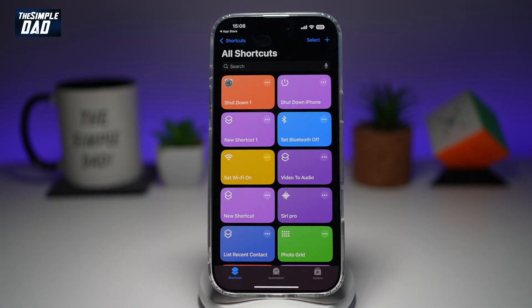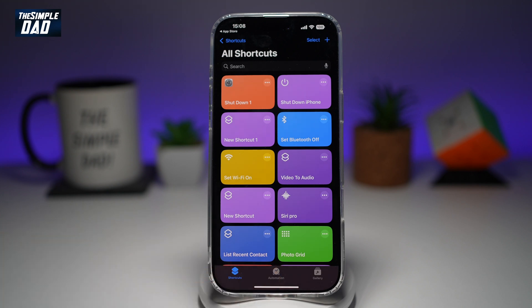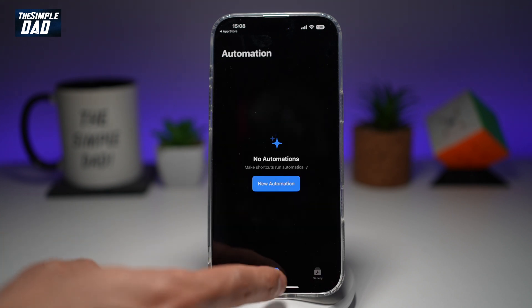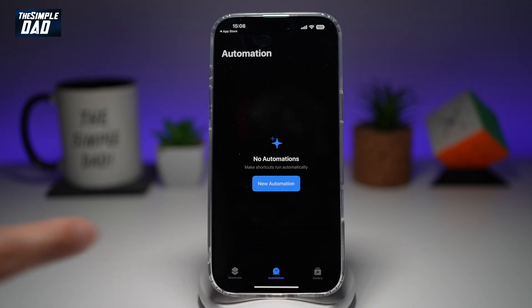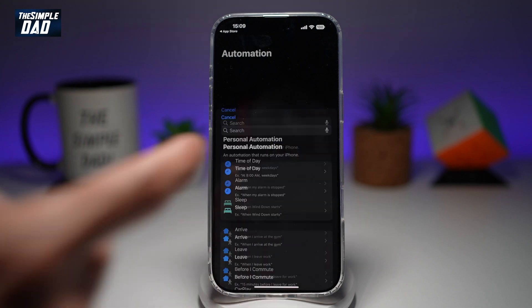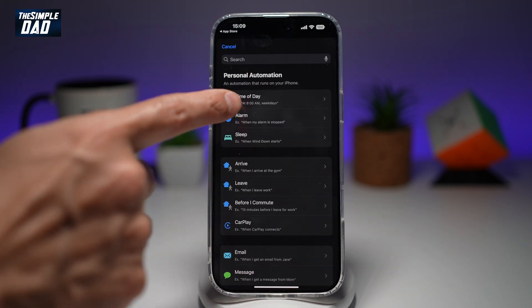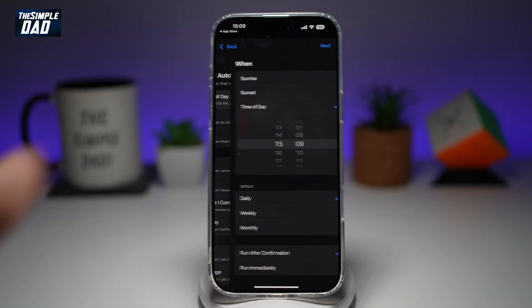Once we have the Shortcuts app open, you're going to go ahead and tap on Automation. Then we'll tap on New Automation. Here, we'll go ahead and tap on Time of Day.